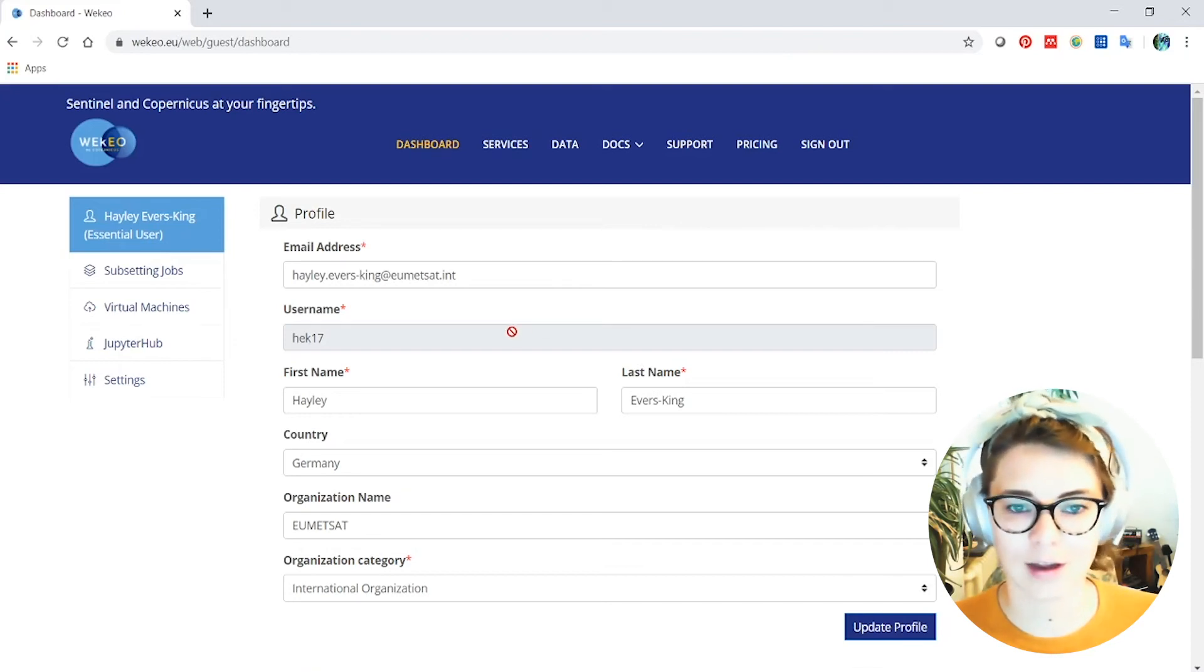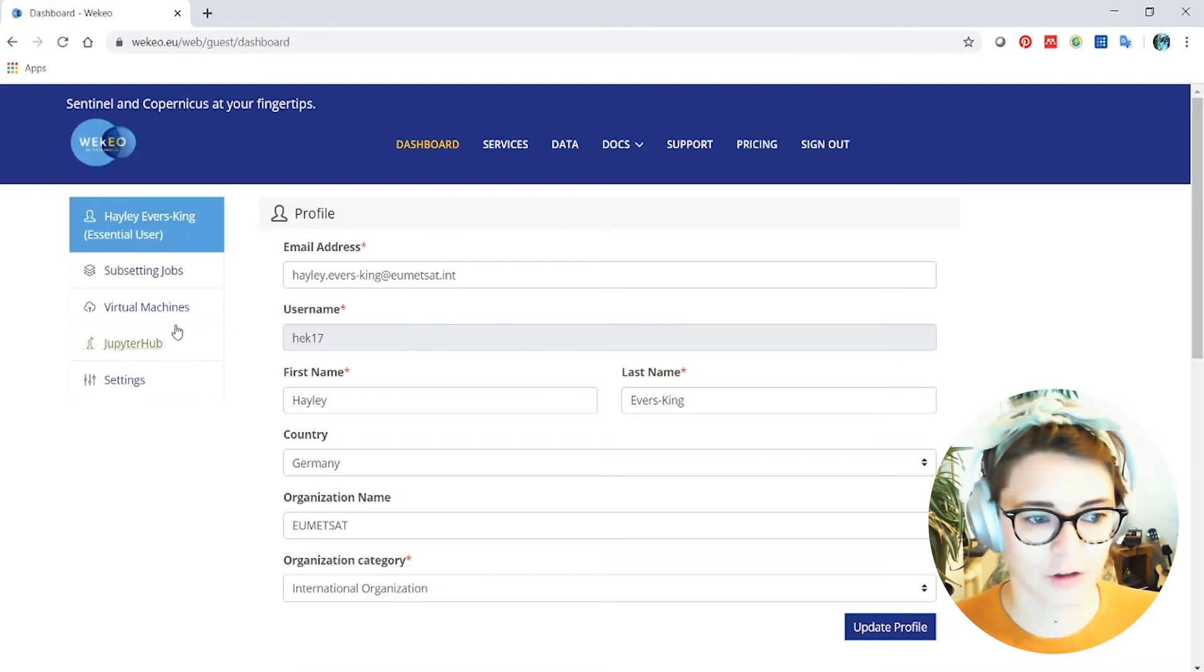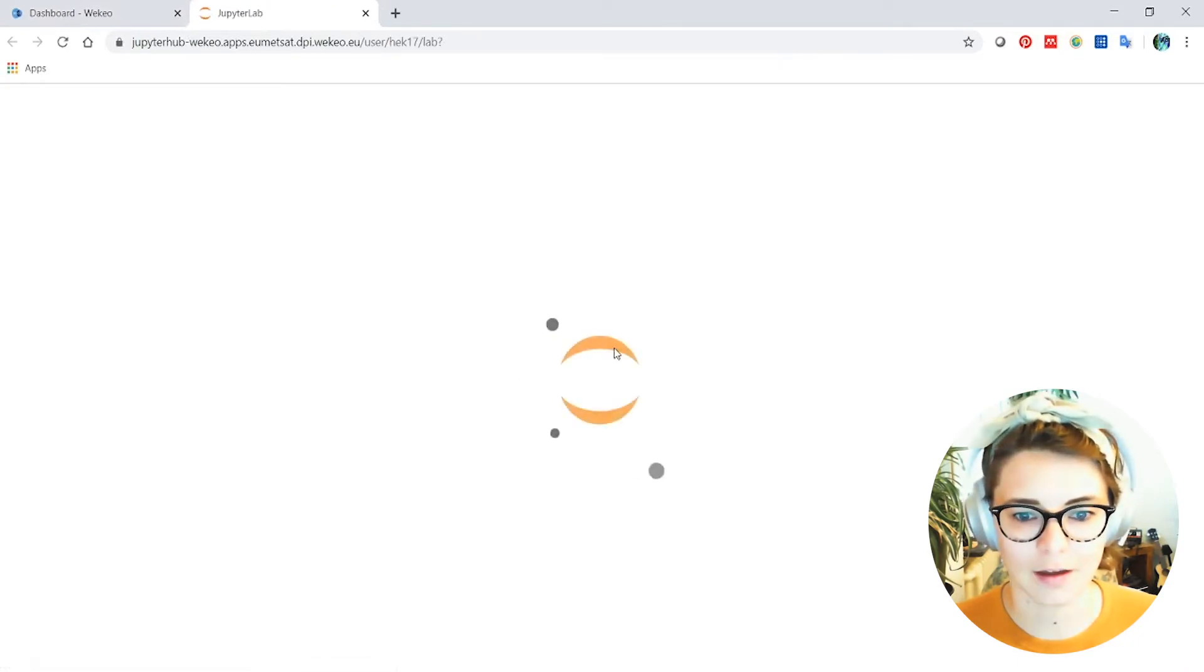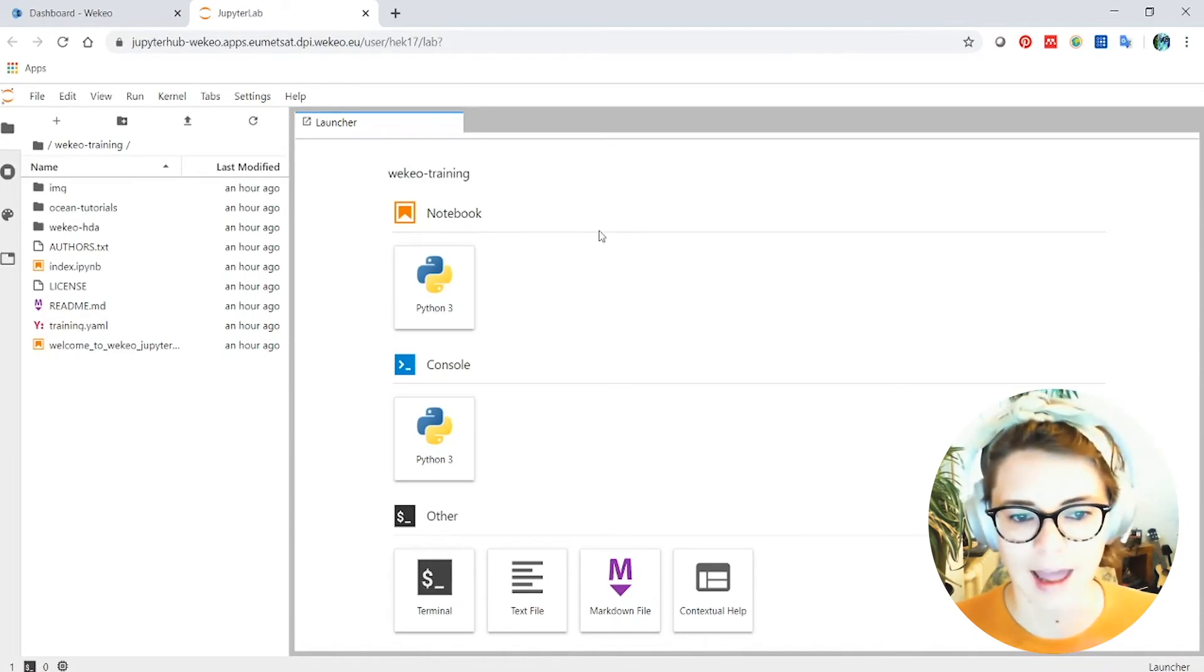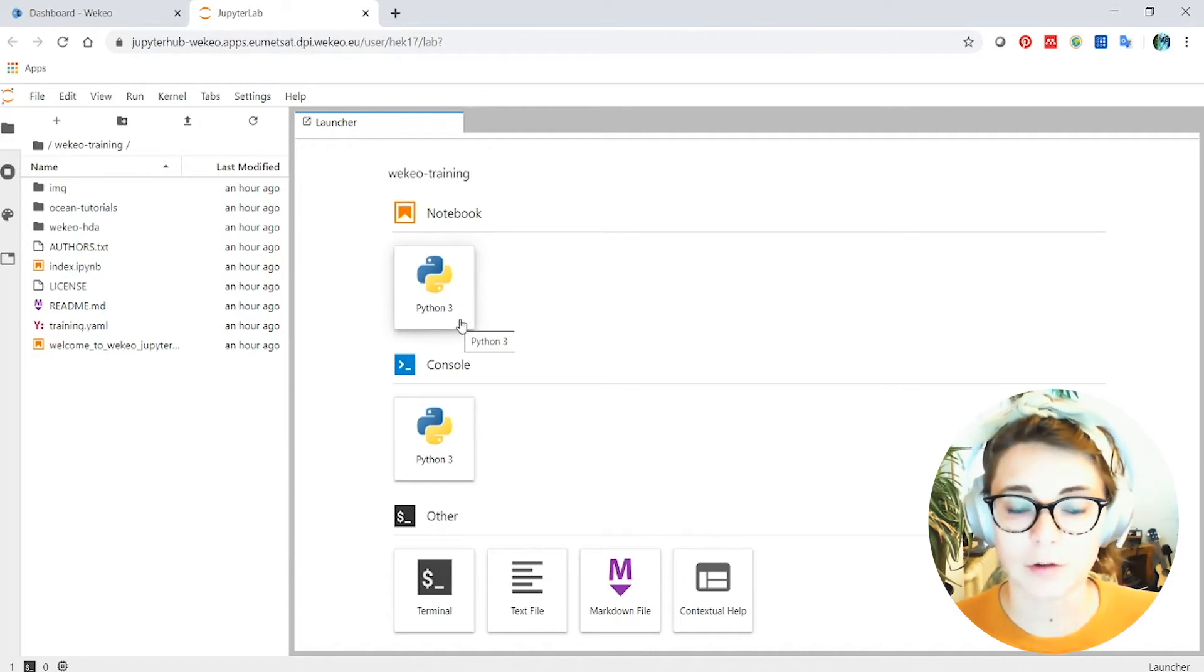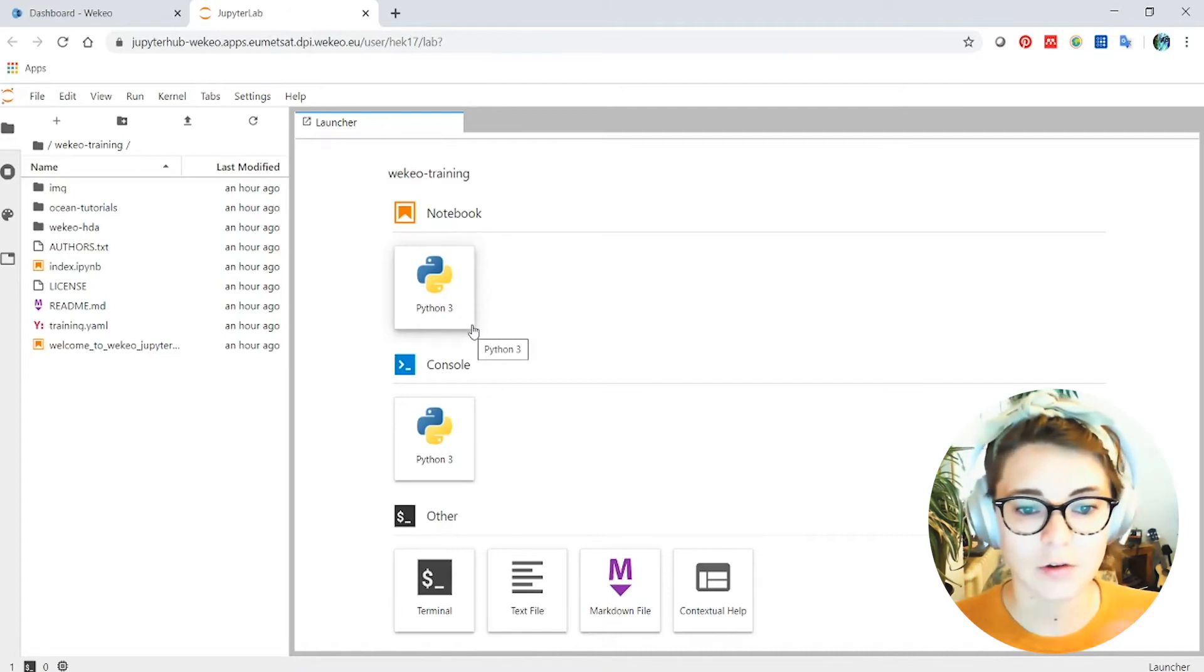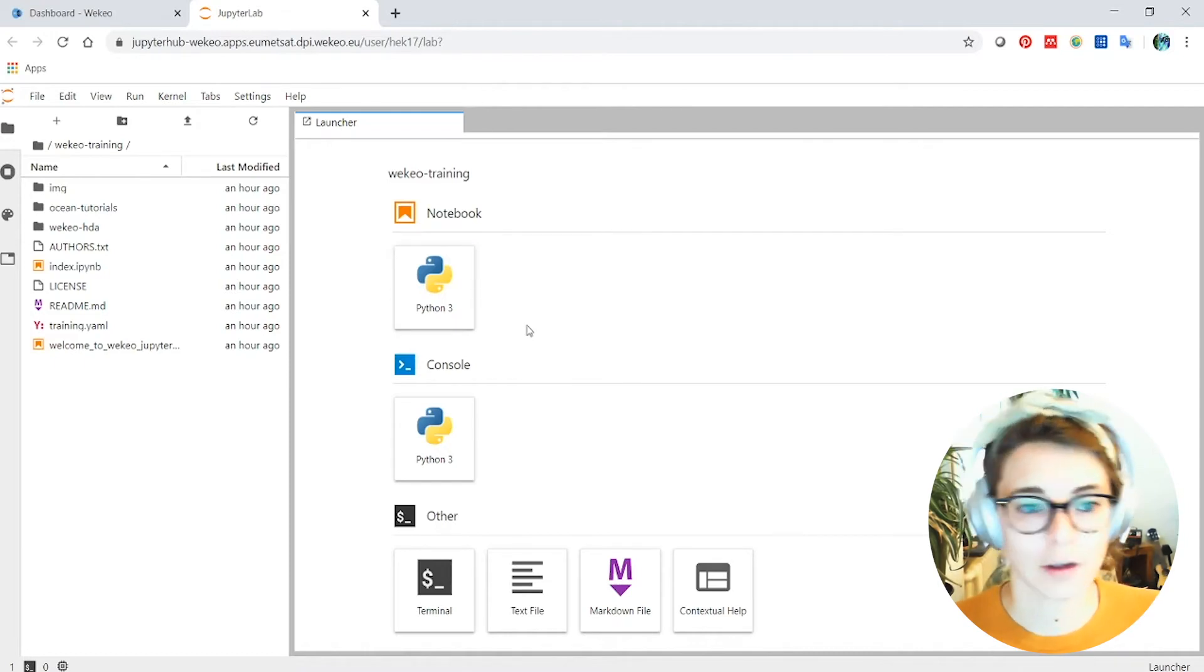One way you can do this, and this is available for free for everybody through the essential registration package that you will have signed up for, is the JupyterHub. So if I click JupyterHub in my dashboard, this opens the JupyterLab environment that you see here. And this is basically a small environment where you as an individual person can work with Python programming languages to analyze data that's held within the Wekio environment. So you can use this to make calls to the harmonized data access, as I showed you before, using those API requests, and then you can do some analysis in this. And all this is happening on a computer away from your own.